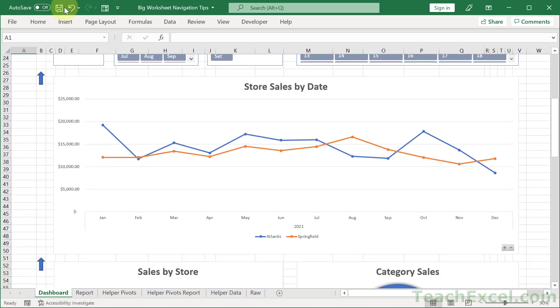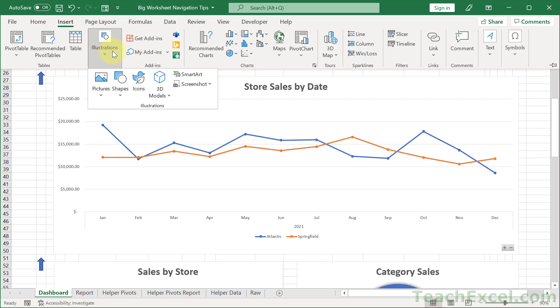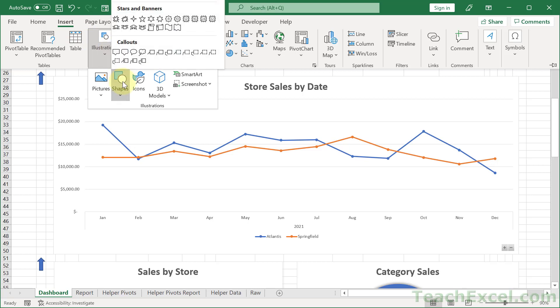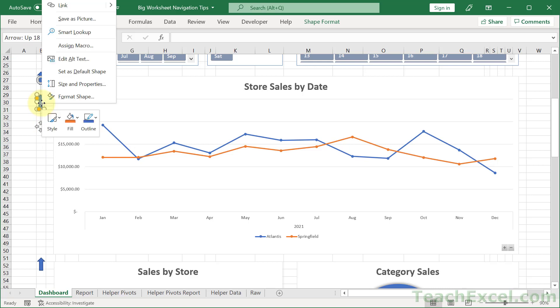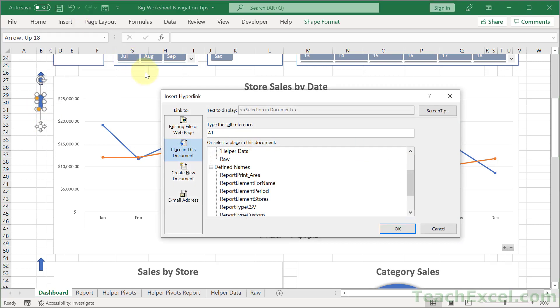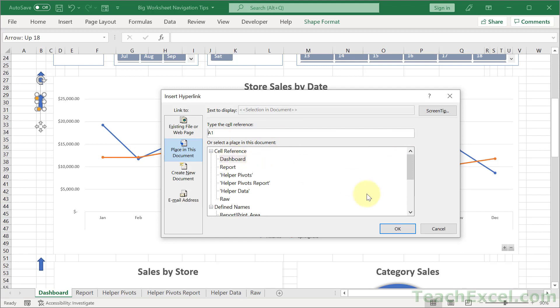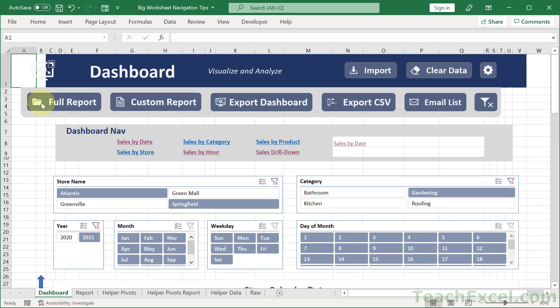So what I've done here is we go to Insert and we go to Illustrations, Shapes, and it is currently off the screen. But I'm going to choose an arrow that points up from the Block Arrows section and just click and draw myself a little arrow, however big you want it to be. Then we can right click that guy and go to a link. And we want to select place in this document and for the cell reference, A1. And make sure it's this worksheet dashboard. Perfect. Hit OK. Then we can click away. Click the arrow. And even without the macro, it's going to automatically push us all the way up to the top.